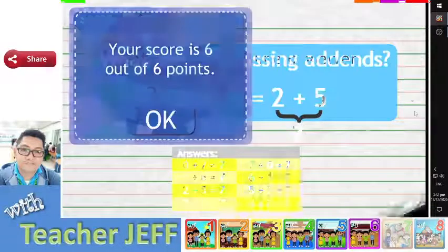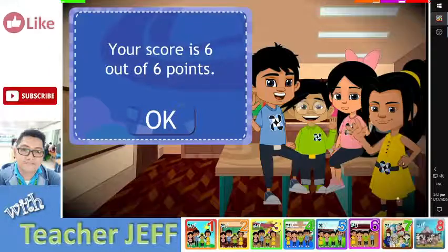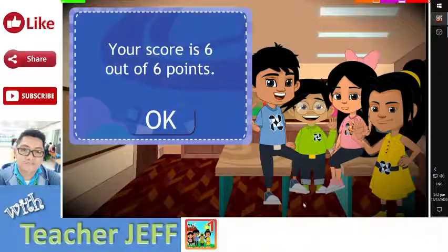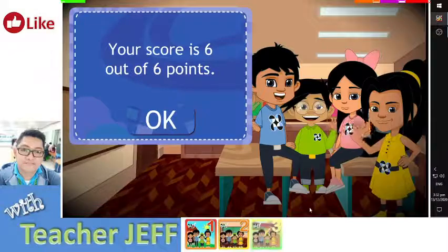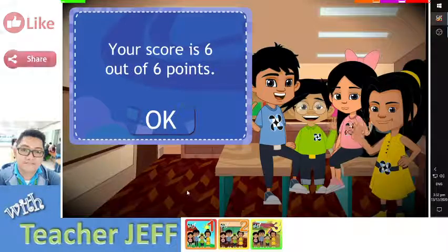This ends our lesson on finding the missing add-ins or sum. See you again! Goodbye, see you again next time!